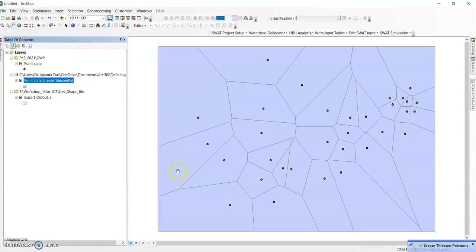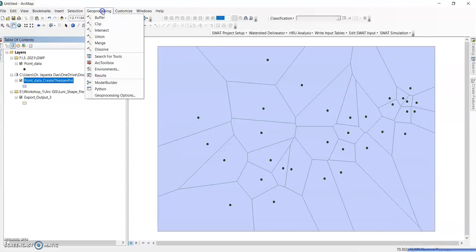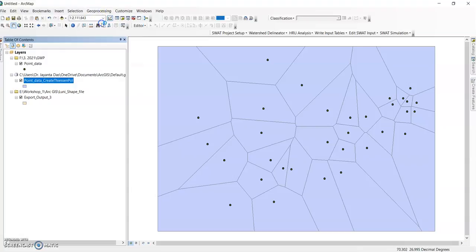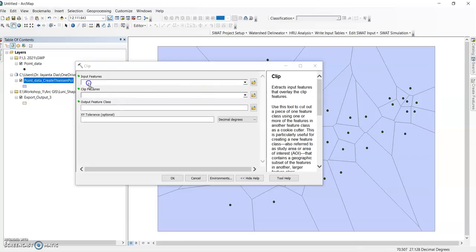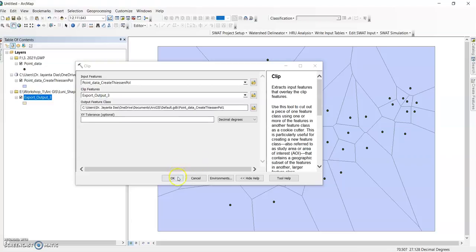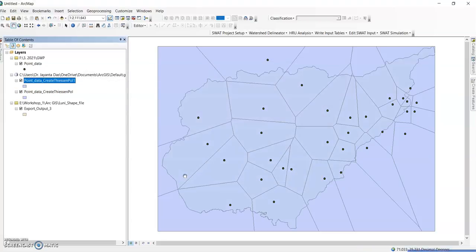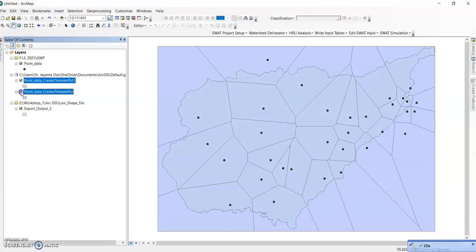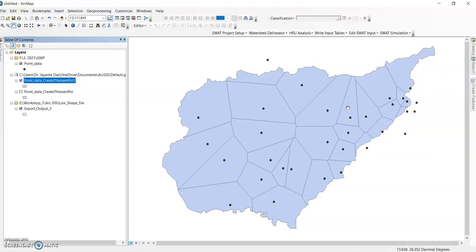This is your Thiessen polygon of your study area. Now you can clip it. Clip input features - this one point data - and clip features your export data, this one, and click OK. Now uncheck it. This is your Thiessen polygon of your sample rain gauge station.